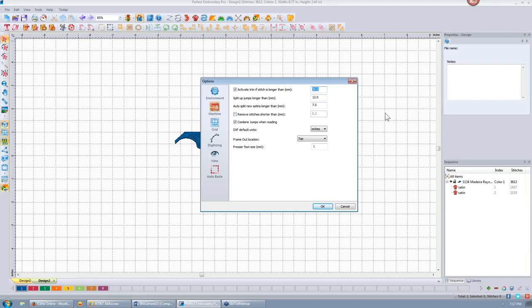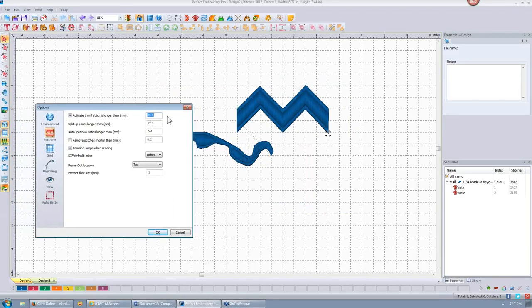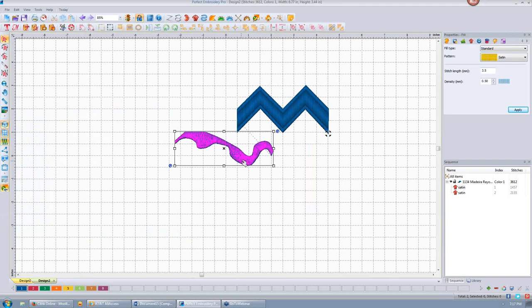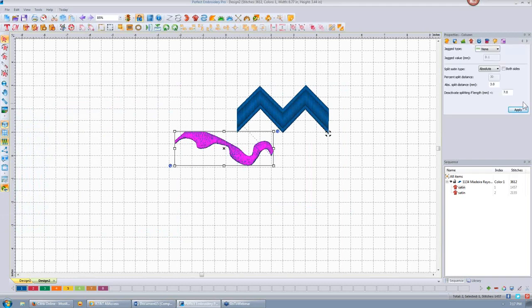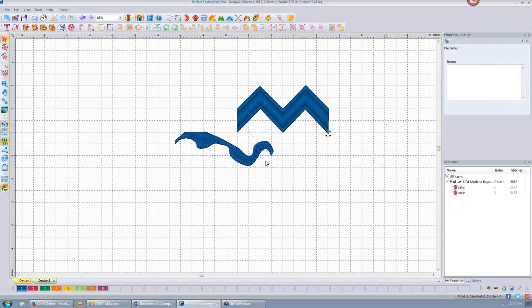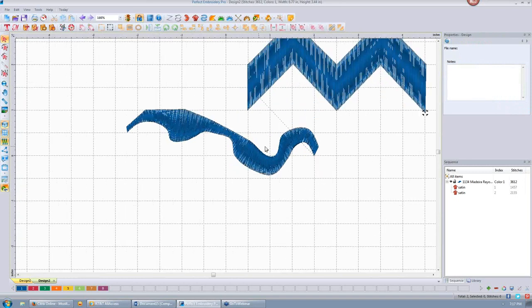The question is: what is a split satin? Yes, this is a split satin, and you can set that up. If I want it to be a random split, I go into my column or satin properties and set it to random so it looks more like a full satin — but it's not, it has that split. You can see where the indentations are in the stitch.